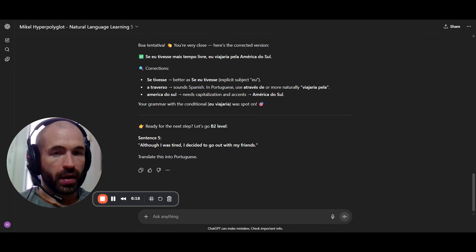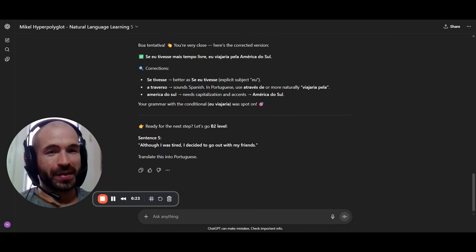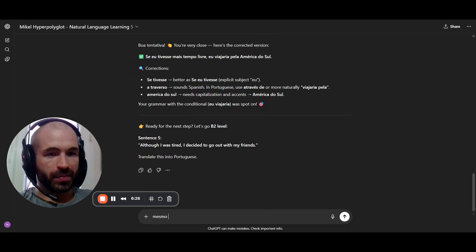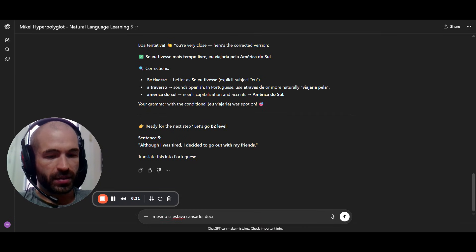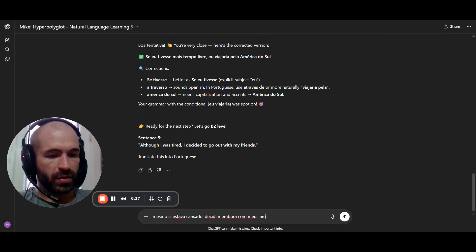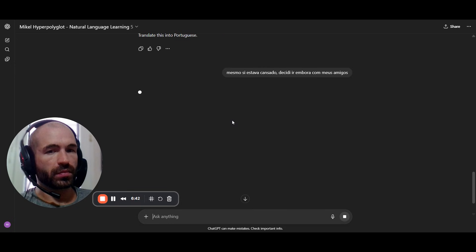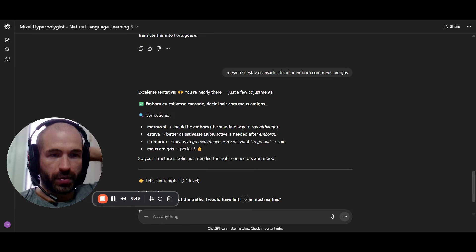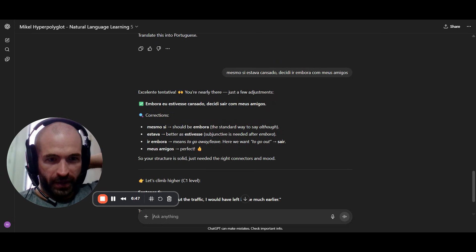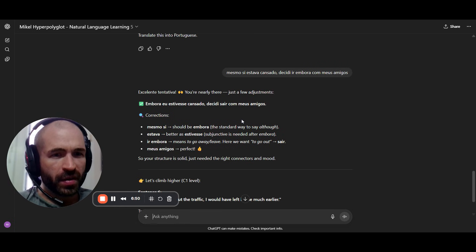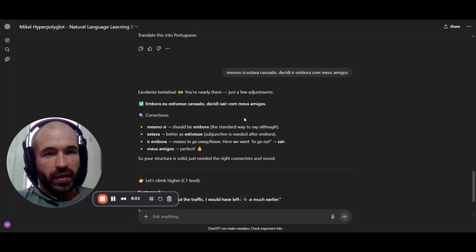My Portuguese is fluent, but I make a lot of mistakes because I haven't been doing much of this active recall practice. That's why I want to perfect it and stop making so many little mistakes, because I mostly learned by repeating sentences and then just talking.